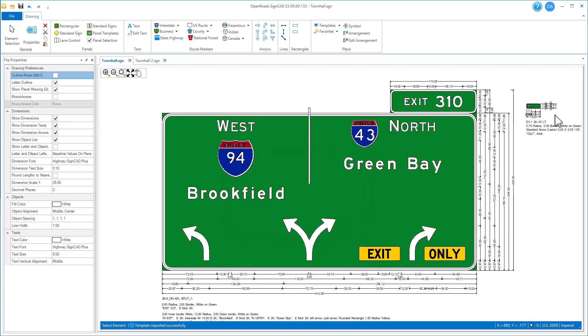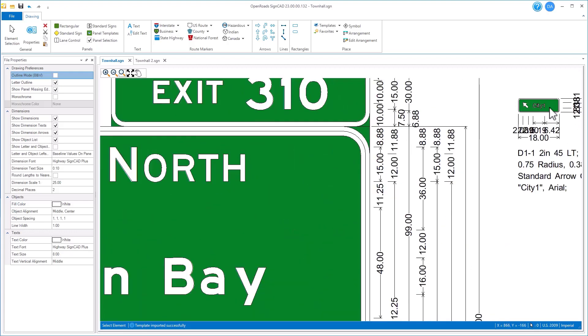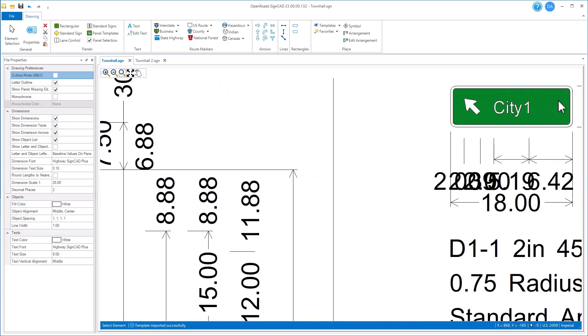So here I brought that in. There is the sign. It has brought it in from the other standard, but in this case it substituted the font, because I don't have the same font that the Texas standard uses installed on my machine.